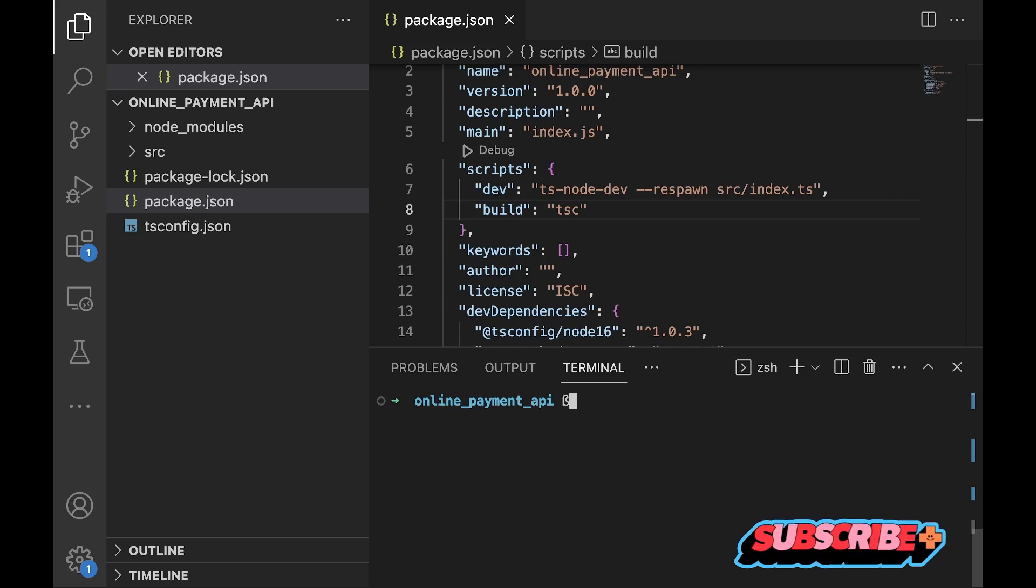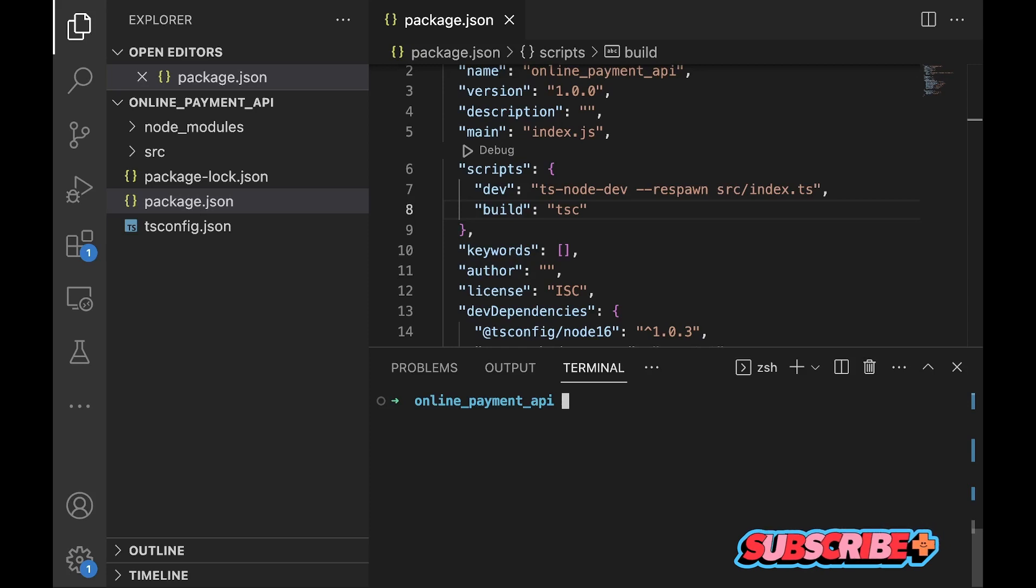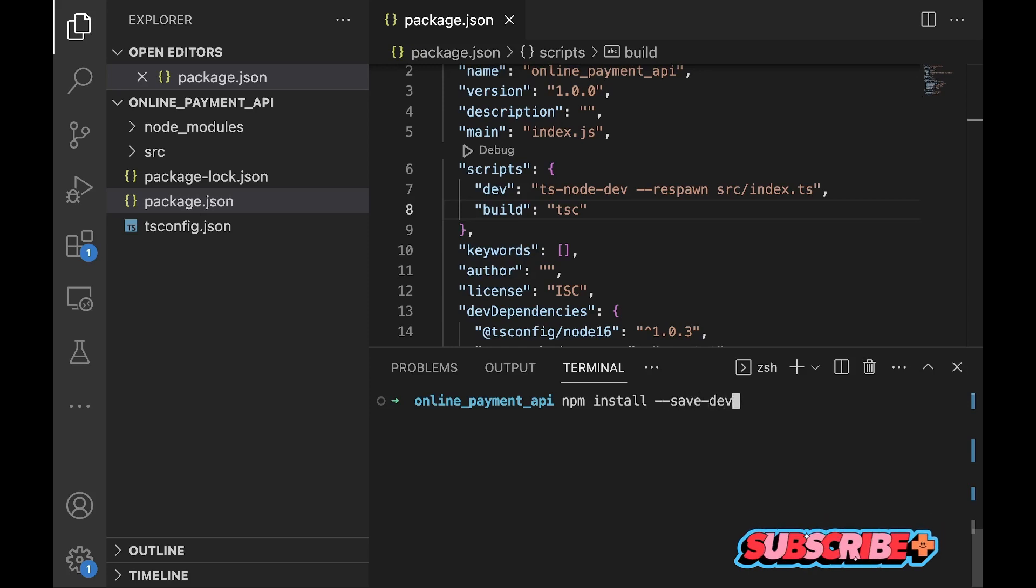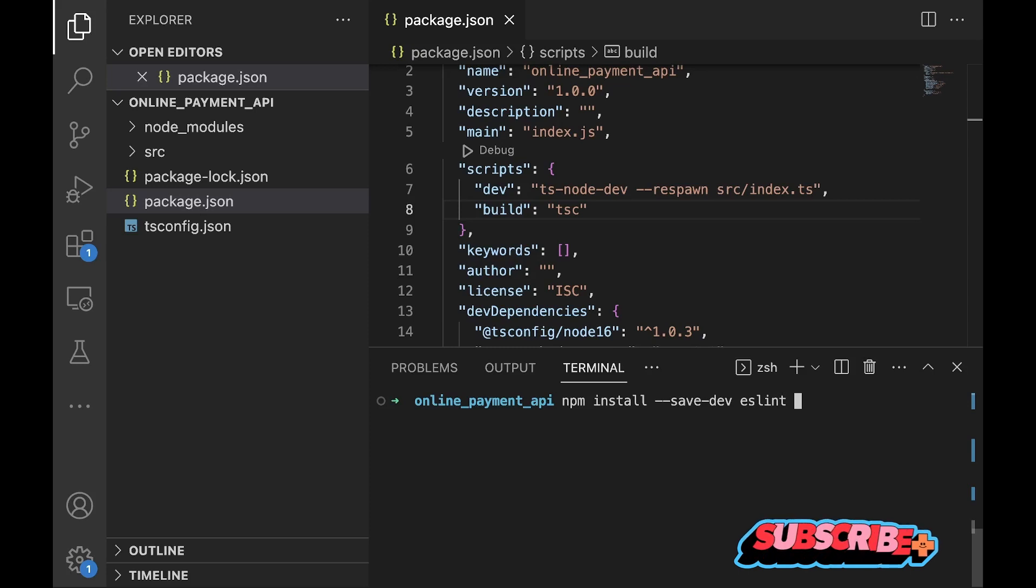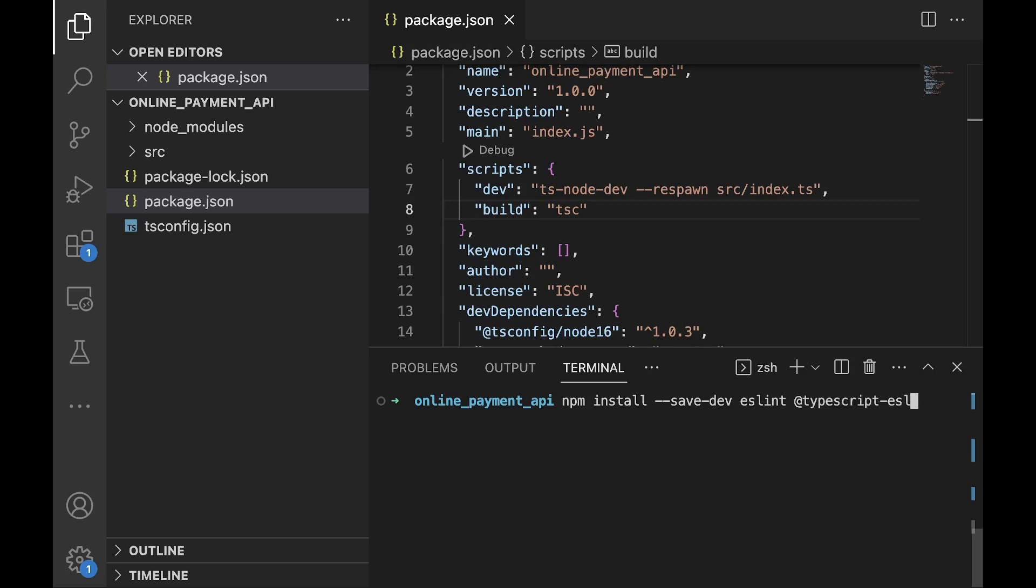To start with, we would install some dev dependencies using npm install --save-dev. The first on the list is eslint. Since ESLint does not support TypeScript out of the box, we'll install some other dependencies which are @typescript-eslint/eslint-plugin and @typescript-eslint/parser.